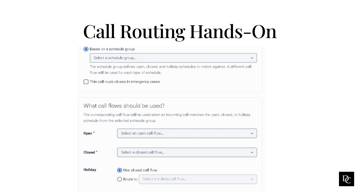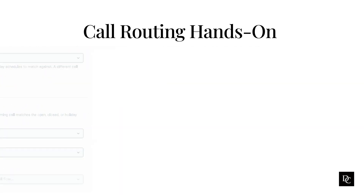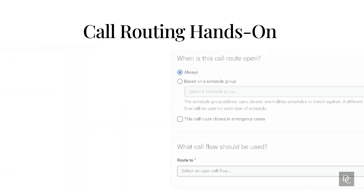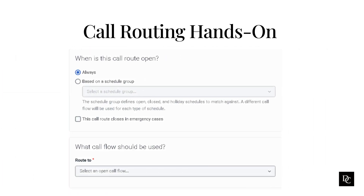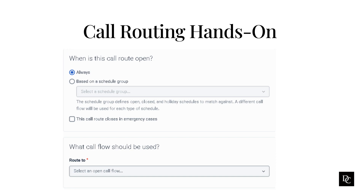Choose the method of holiday routing: use closed call flow, route to a call flow, or bypass holiday routing. To always route to a single call flow, ensure that the Always radio button is clicked. Under What call flow should be used, click the Route To list and select an open call flow.